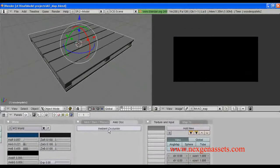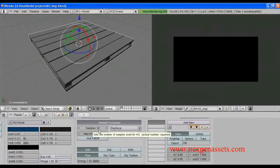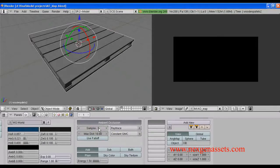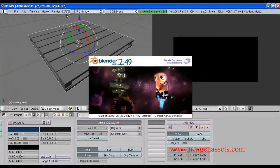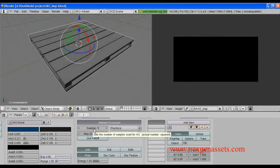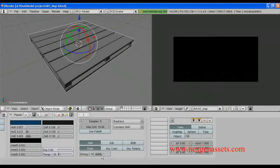Usually ambient occlusion will be turned off, so we have to turn it on. The sample value is very important in generating the ambient occlusion. If the sample value is very high, the quality of the ambient occlusion map will be high but the time taken to generate it will also be high. If the sample value is low, both quality and generation time will be low. For this tutorial I'm going to set it to 5. I'm using Blender 2.49, which supports a maximum sample value of 32.